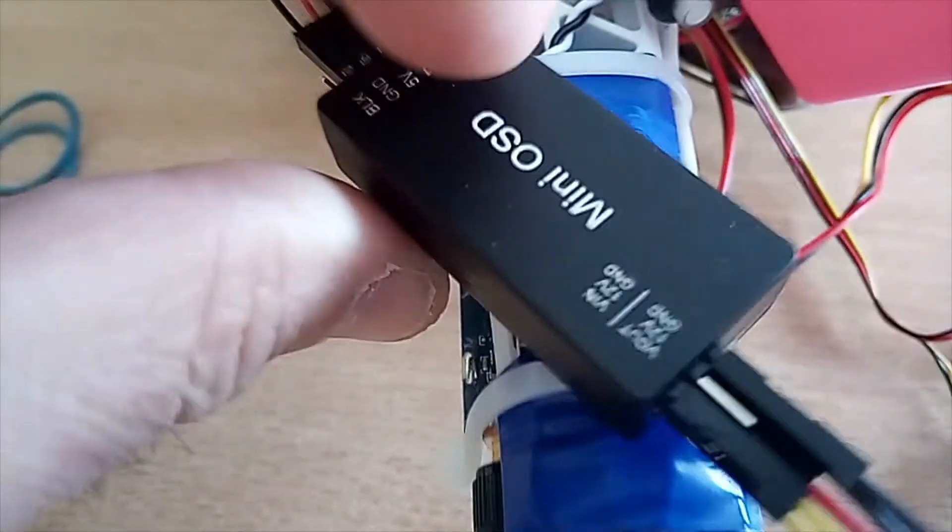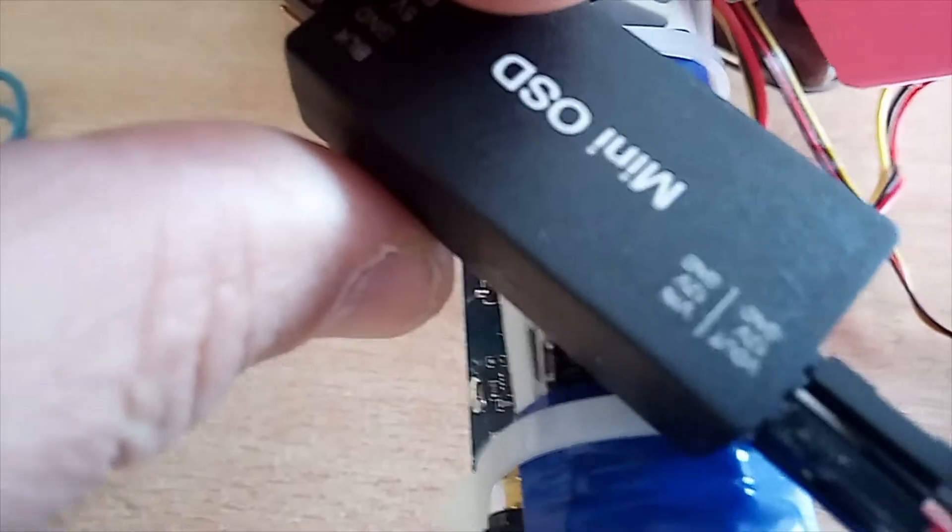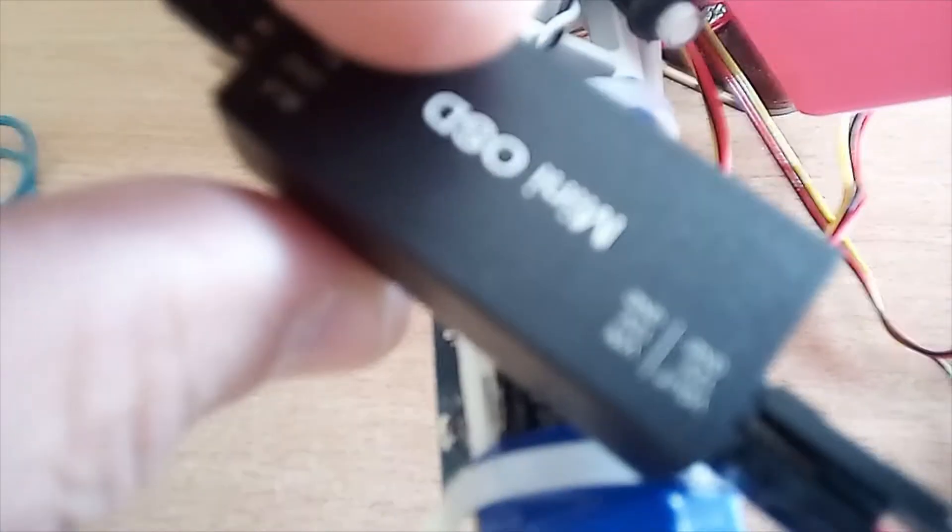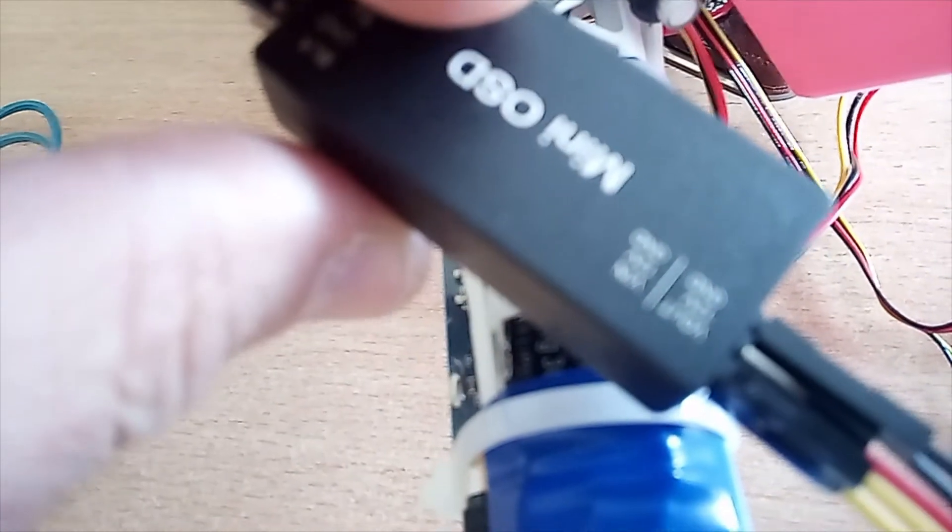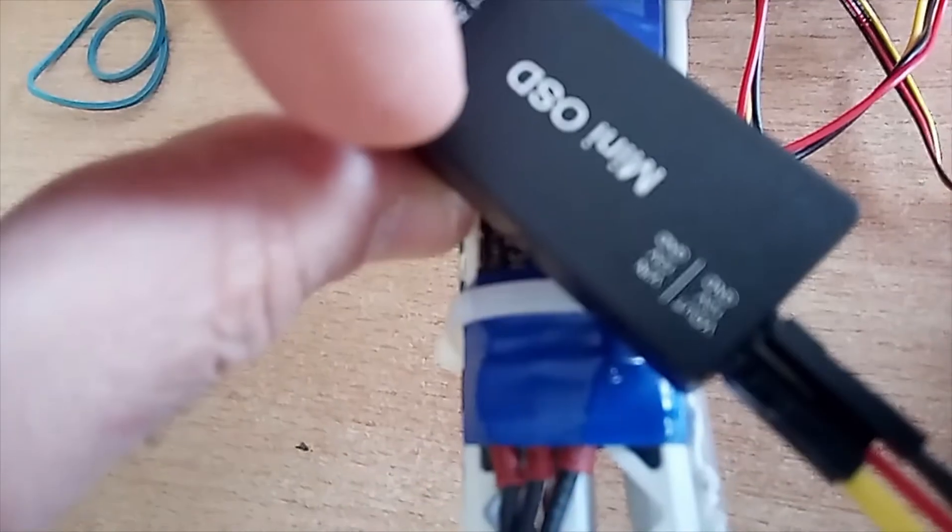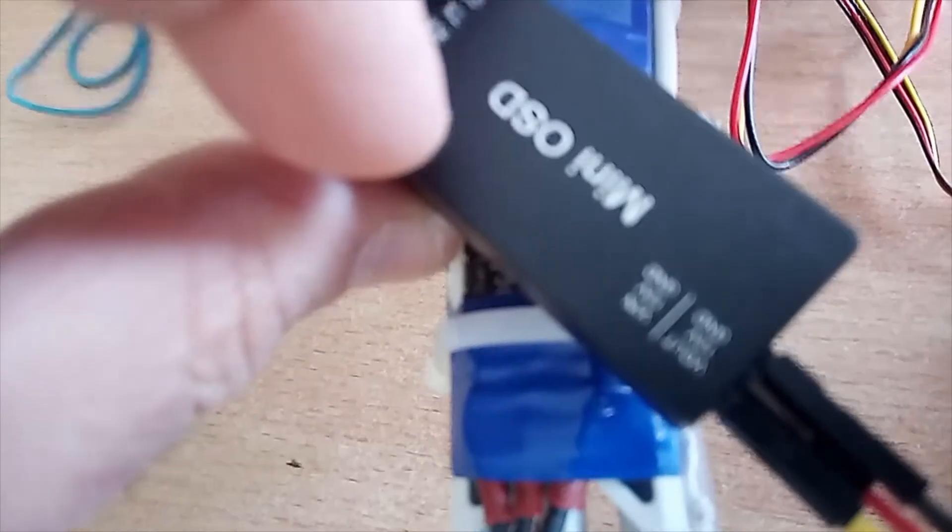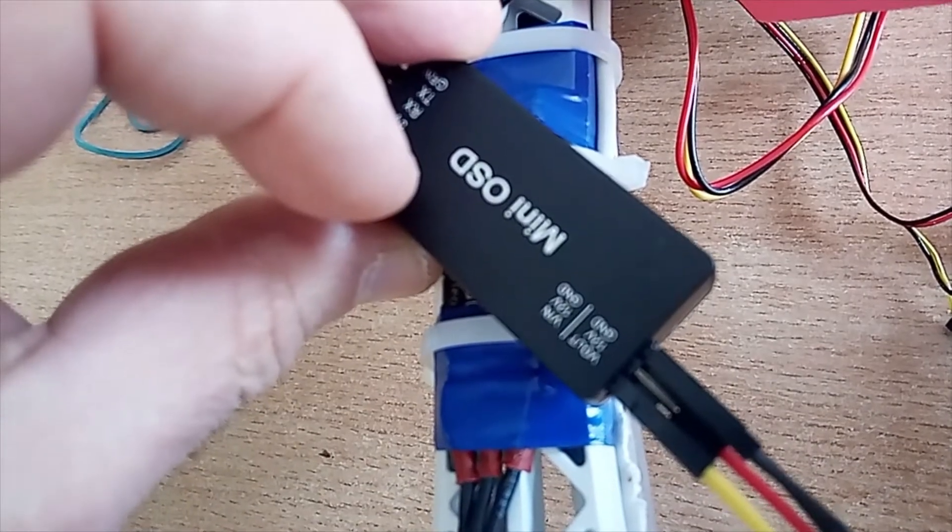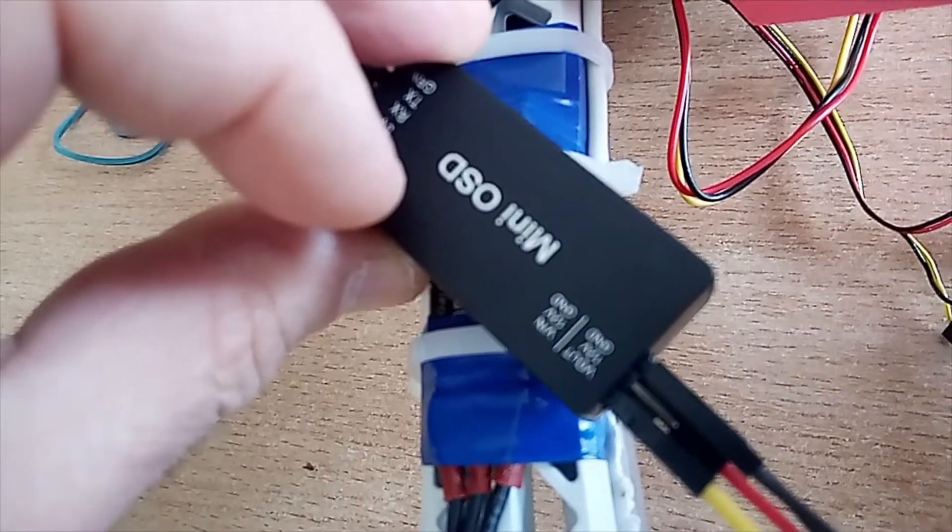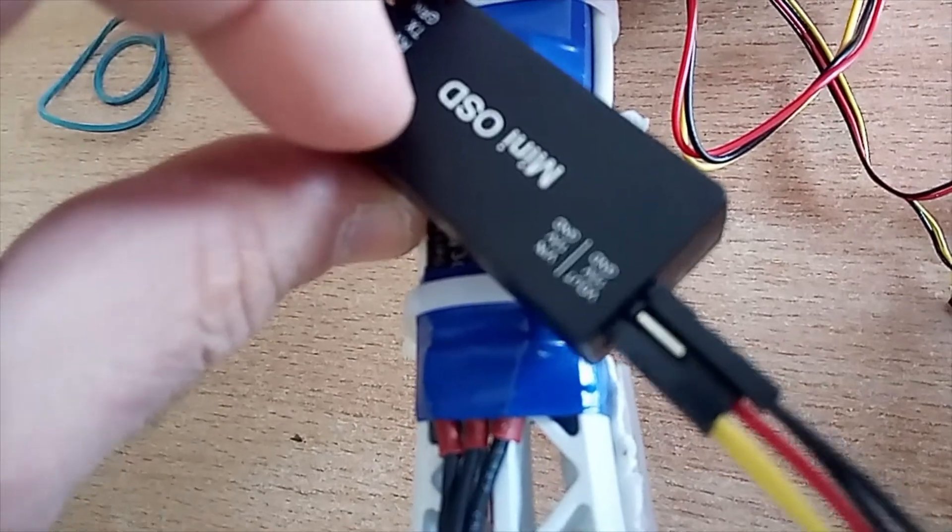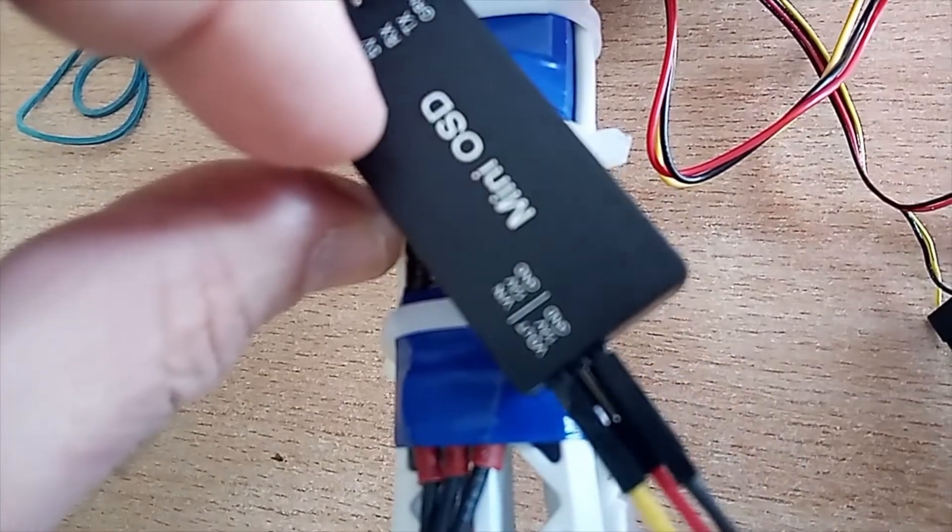So, the upper part is VIN, which is video IN, coming from the camera. And lower part is VOUT, video OUT.